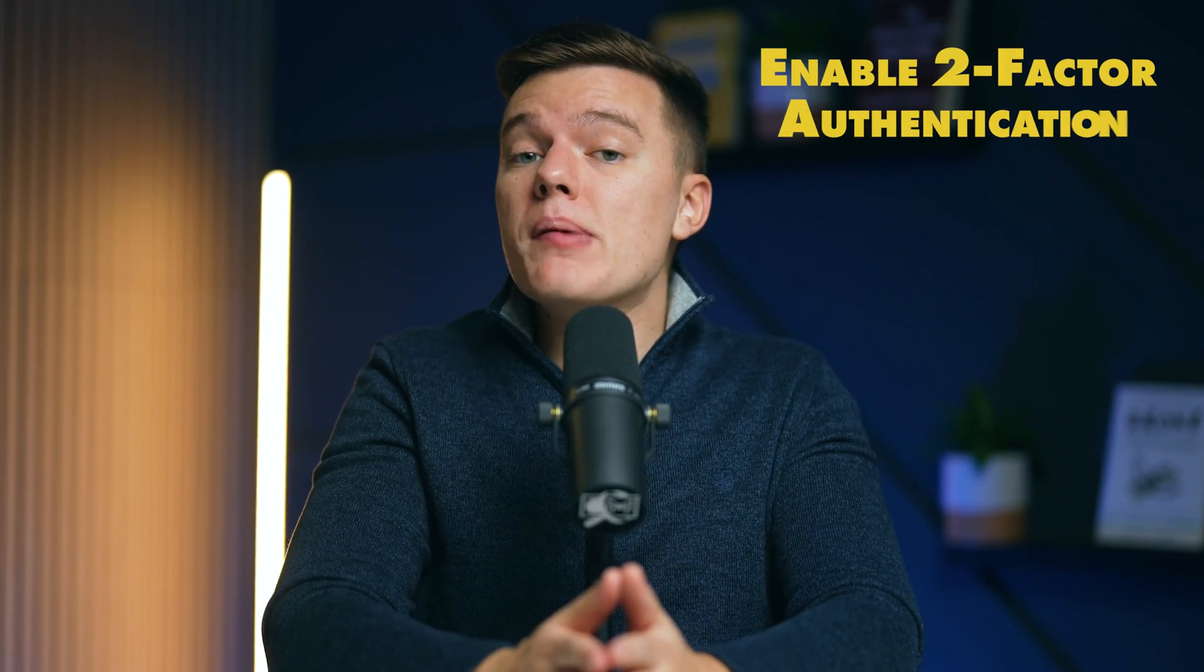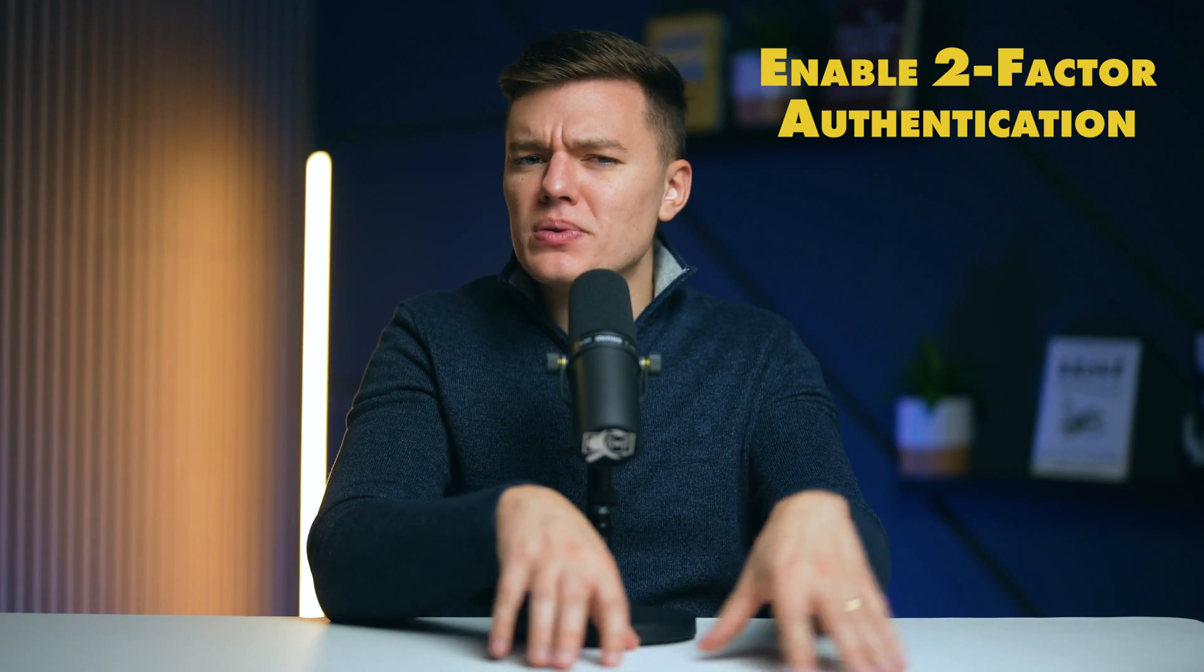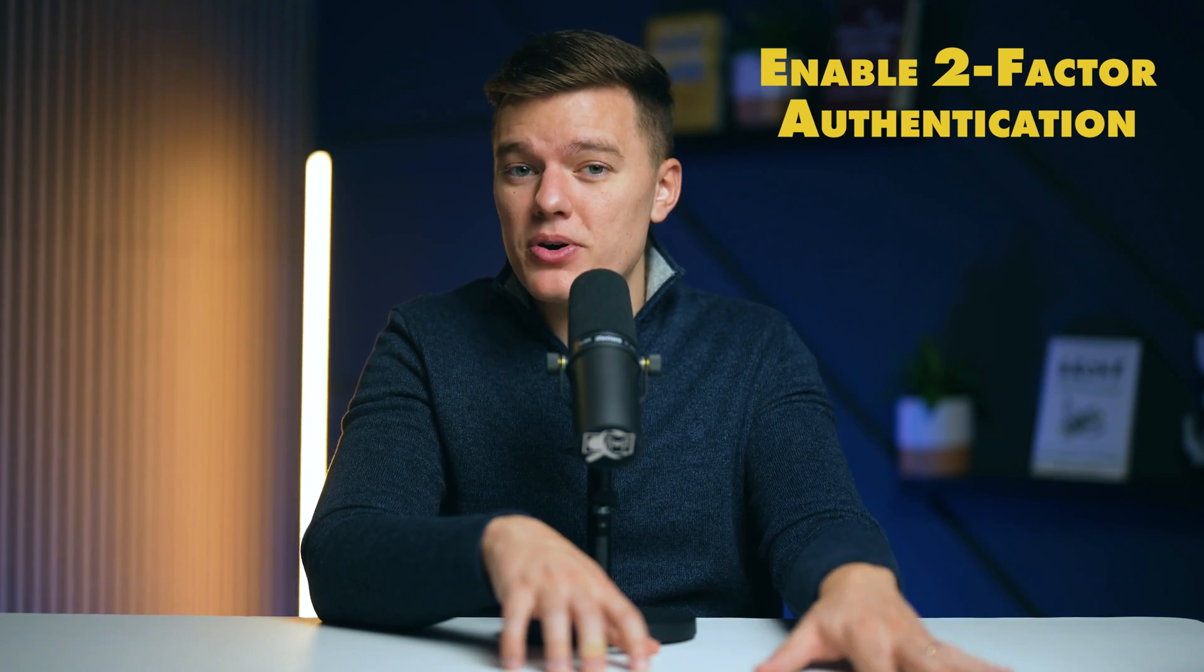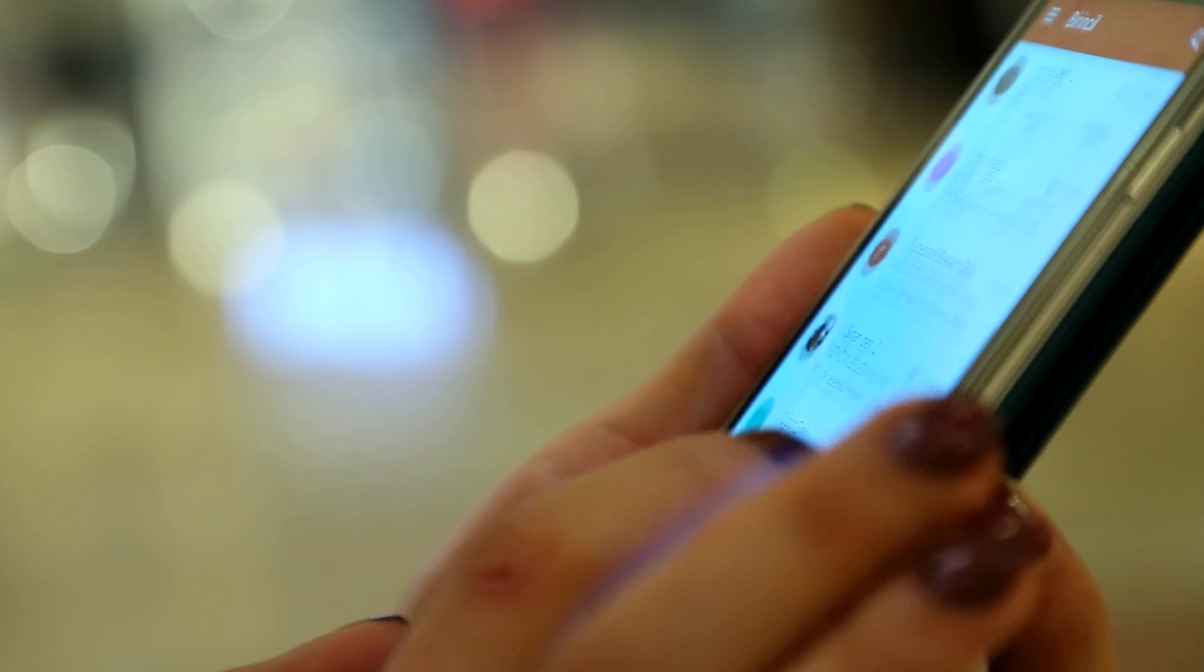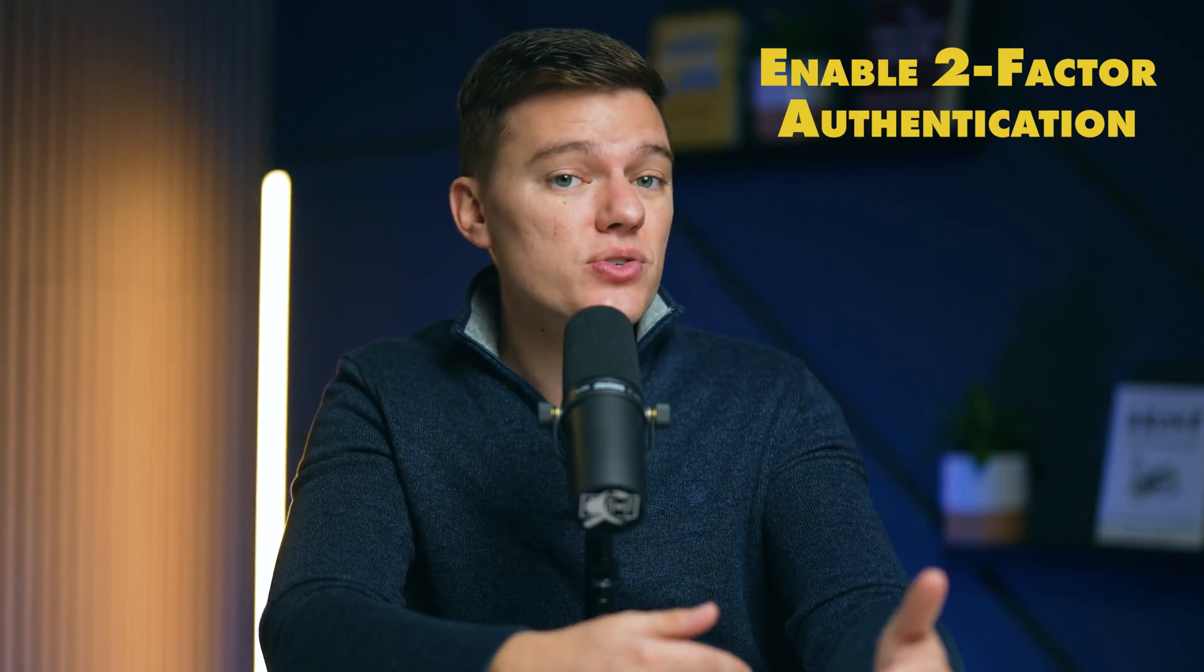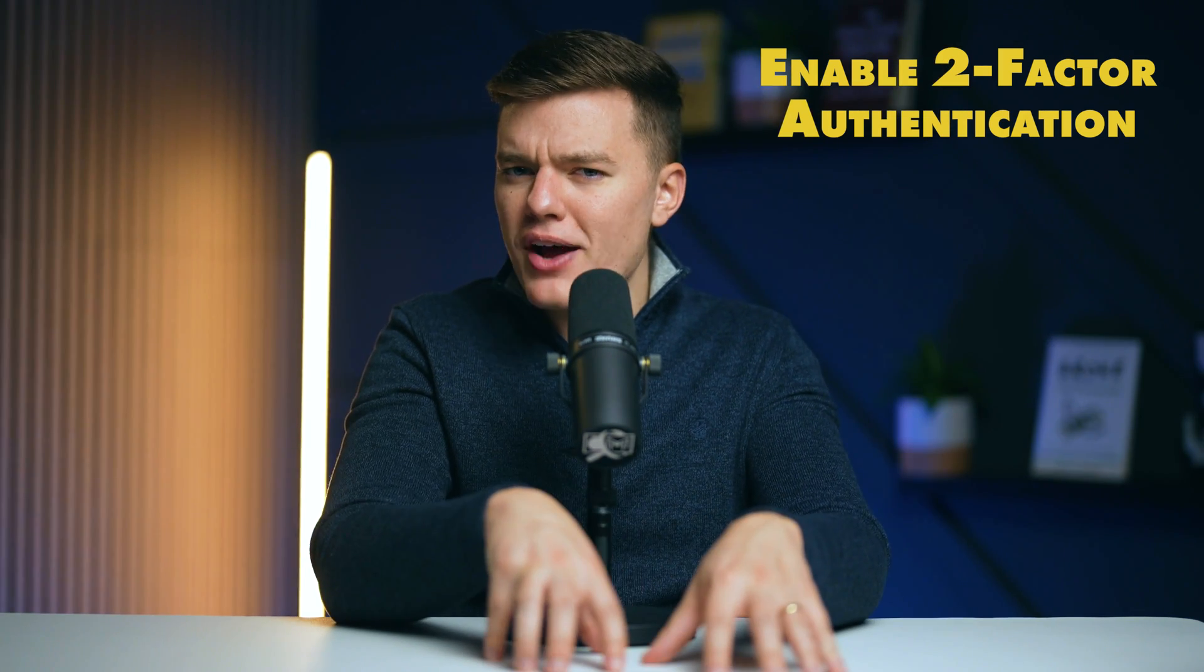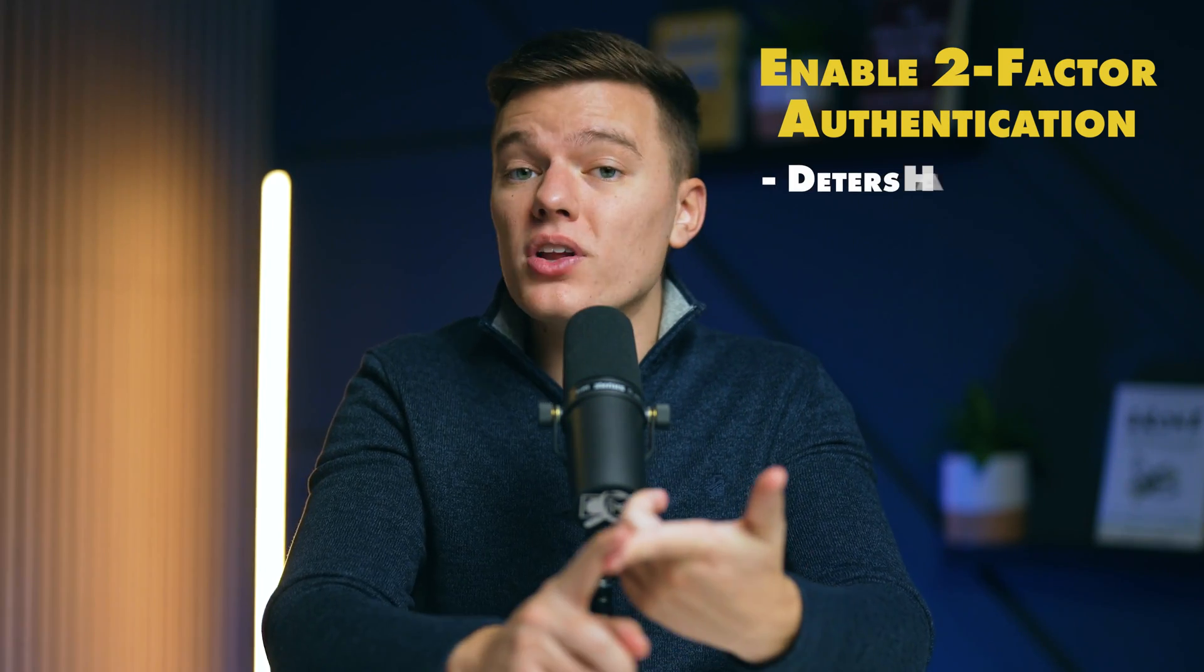You can also enable two-factor authentication. It adds an extra layer of security by requiring a second input, usually a code sent to your phone or generated by an authentication app. And this works in addition to your regular passwords to access your account. Here's why two-factor authentication is so crucial. First of all, it deters hackers.